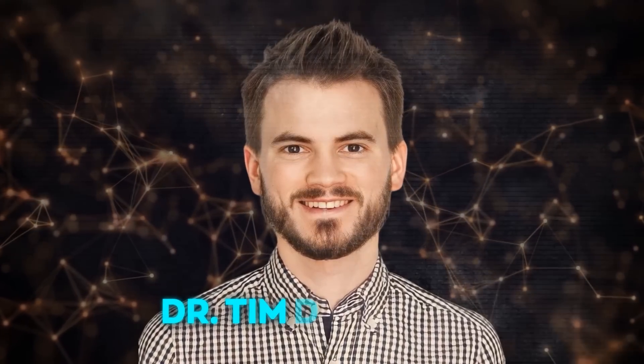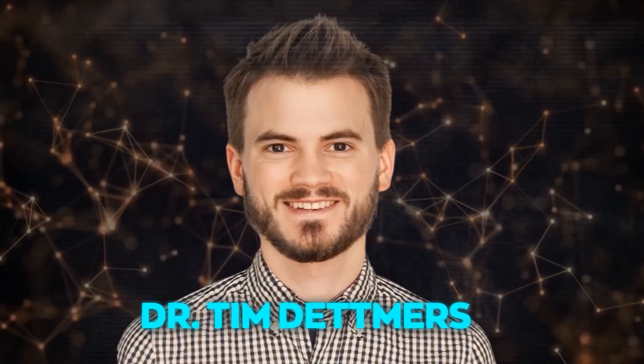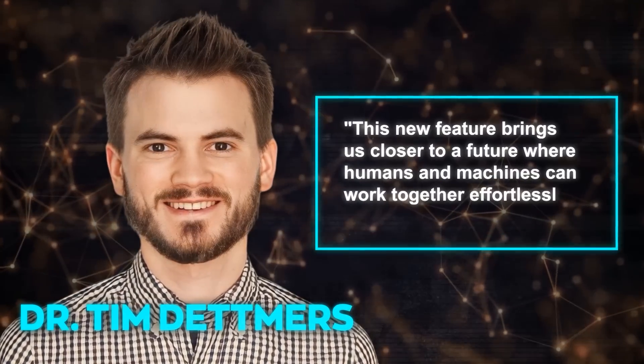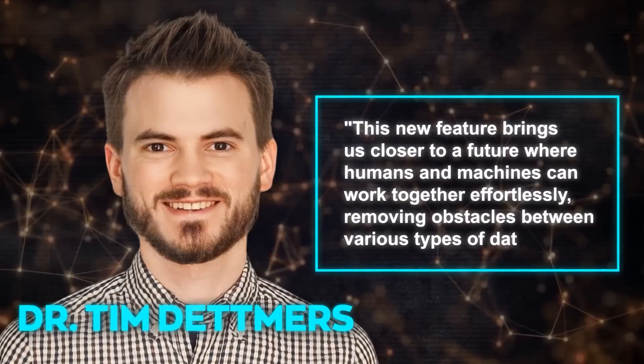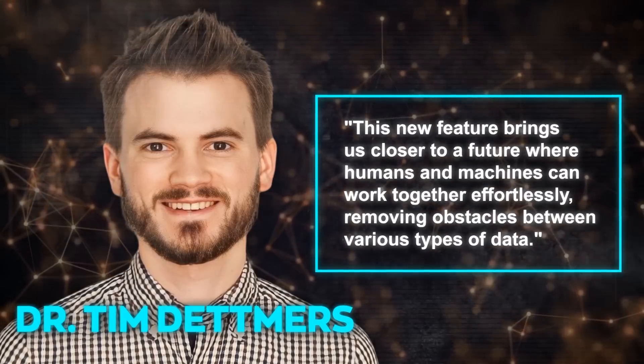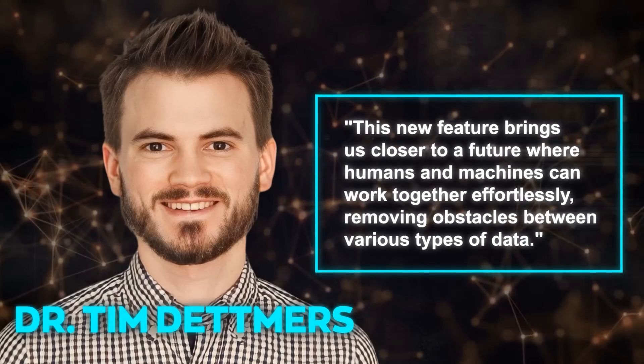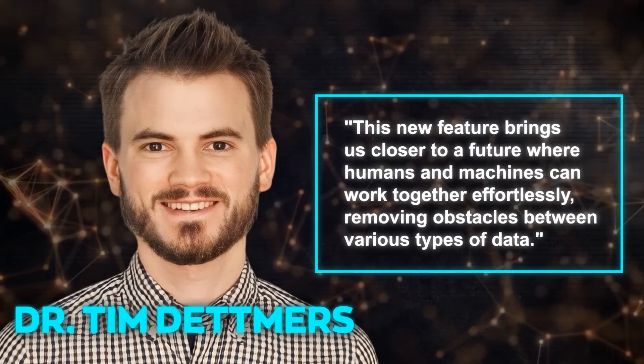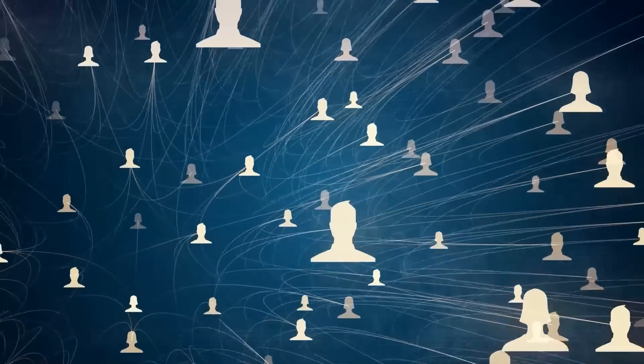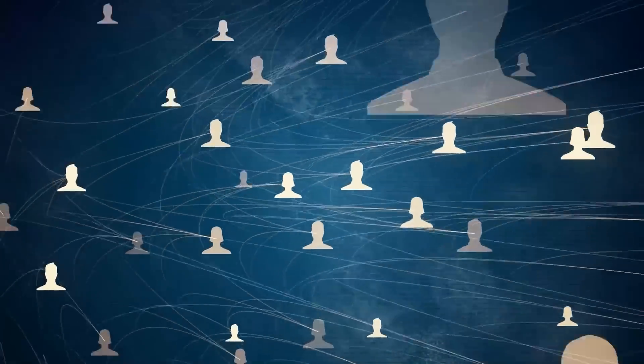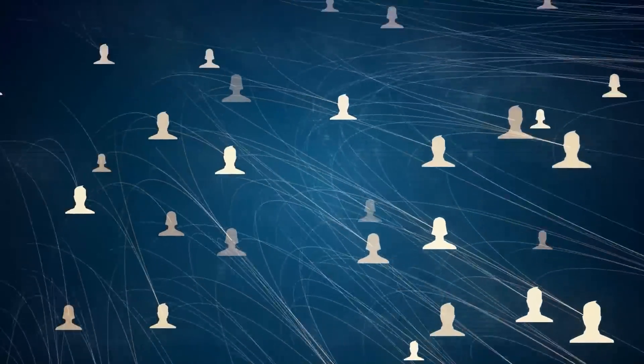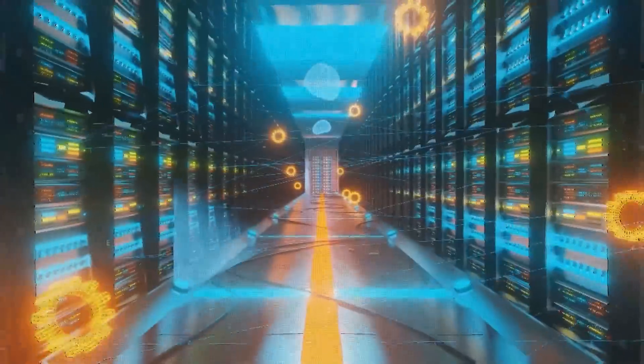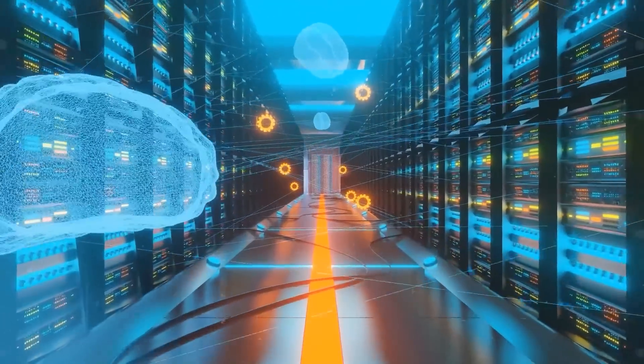The famous AI researcher Dr. Tim Detmers praises this new feature, saying this new feature brings us closer to a future where humans and machines can work together effortlessly, removing obstacles between various types of data. His viewpoint resonates within the AI community, further confirming the significance and potential of this groundbreaking development.